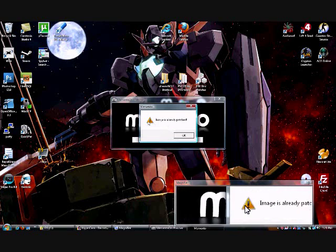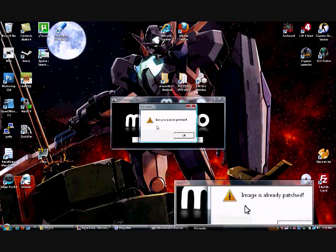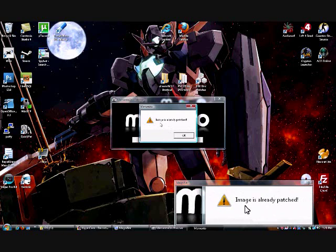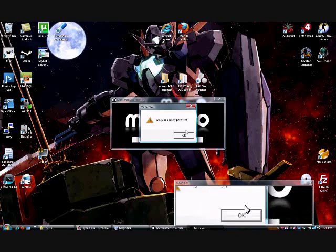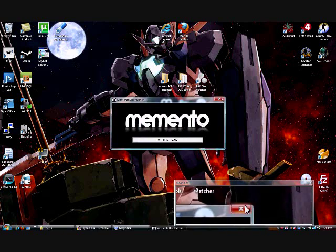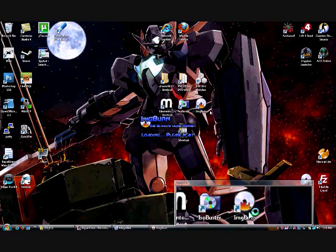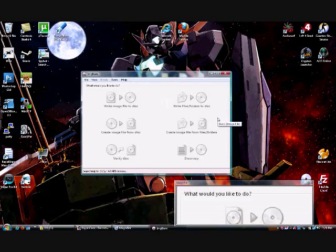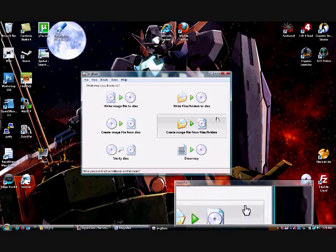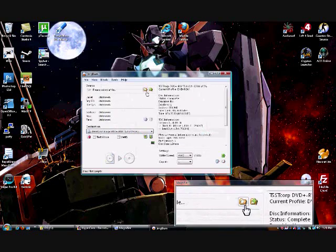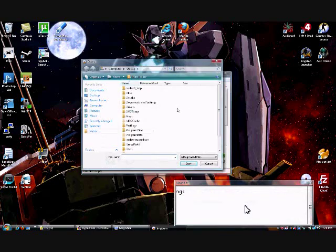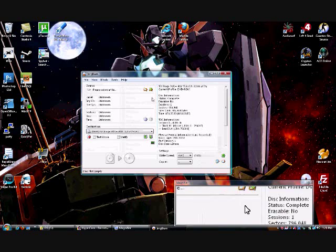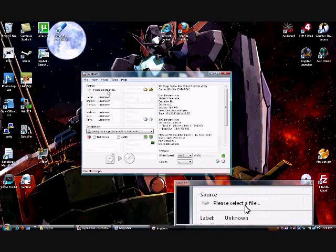But for you, it won't be patched automatically, so using this, it'll say Image Successfully Patched. Then I'm going to hit OK, close out of this, open up Image Burn, and, well, I shouldn't say toss. Let's put a DVD plus or minus R into your drive, and write the image file to the disk.